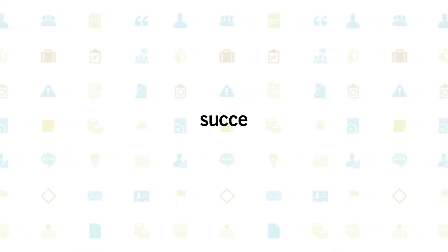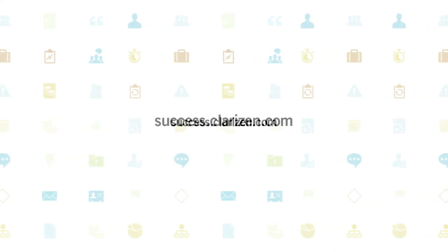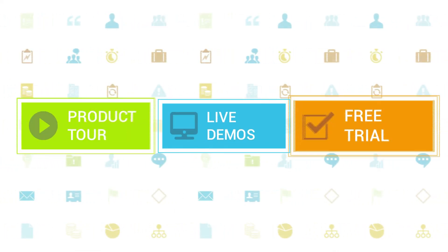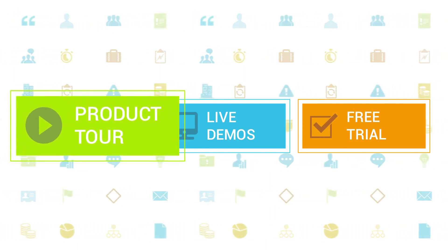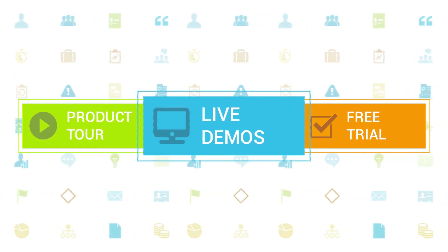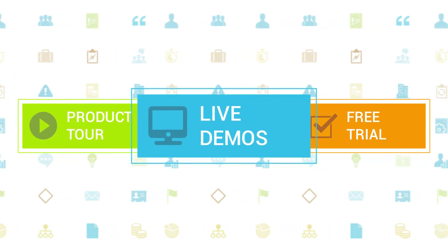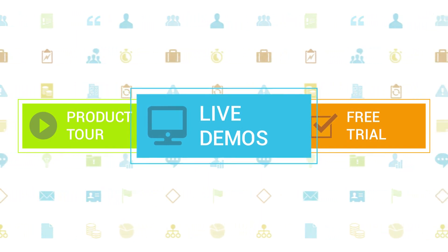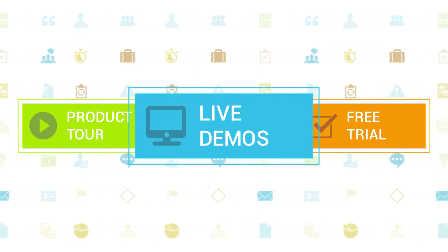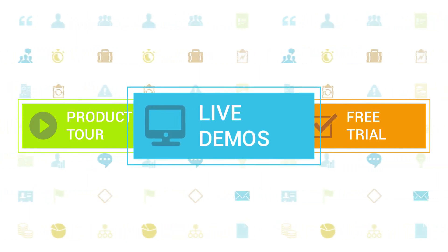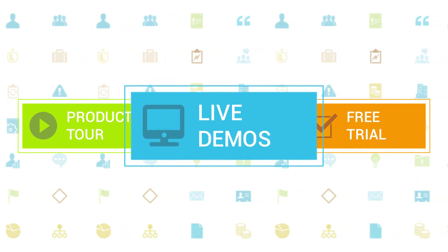To learn more about Clarizen be sure to check out the other tutorials available in our training center and our wiki help site. We also highly recommend signing up for one of our daily live beginner or advanced webinars where one of our Clarizen experts can answer any of your questions.